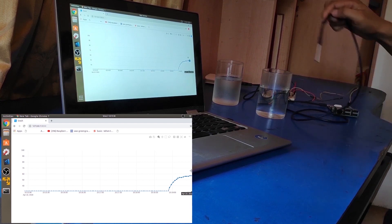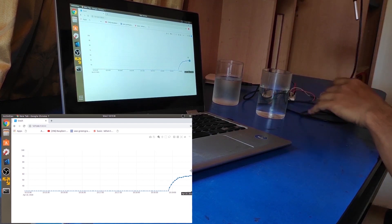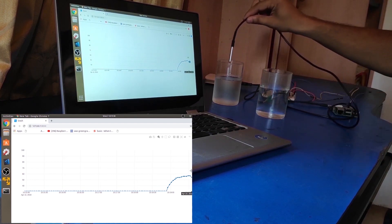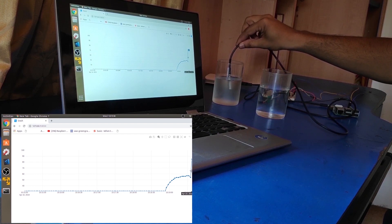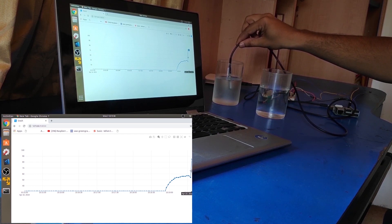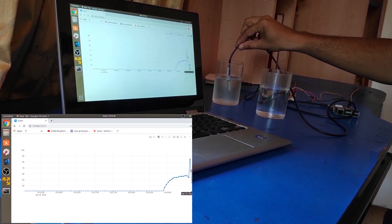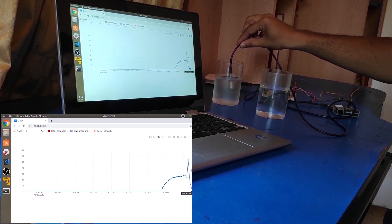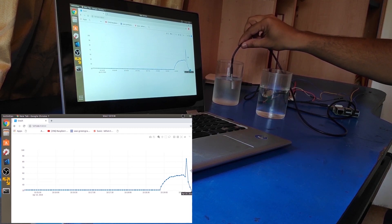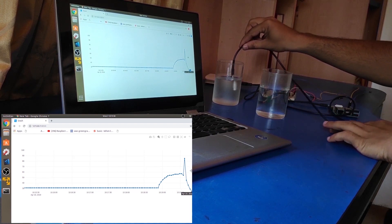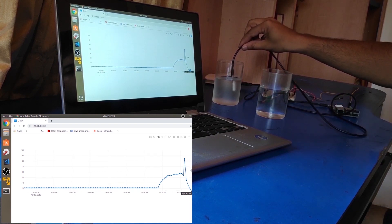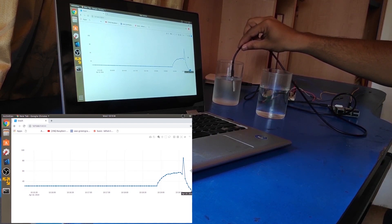Now we will dip it in the cold water. Now the temperature is dropping.